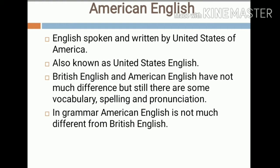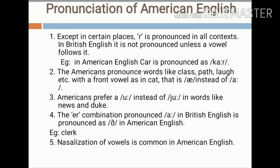British English and American English don't have much difference, but there are some variations in vocabulary, spelling, pronunciation, and grammar. Regarding pronunciation of American English: first, except in certain places, the letter R is pronounced in all contexts in American English, whereas in British English it is not pronounced unless a vowel follows it — for example, the word 'car' in word-final position is silent in British English. Second, Americans pronounce words like 'class,' 'path,' and 'love' with a front vowel as in 'cat,' using an 'a' sound.